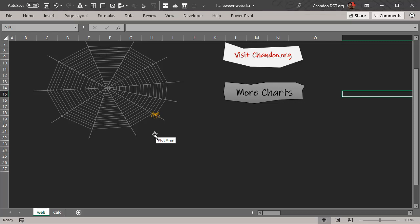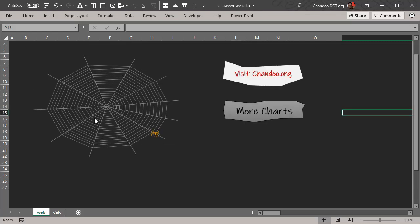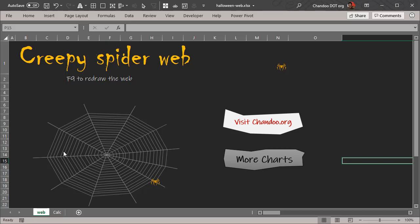You could even go further by doing a drop line that goes down and then have the spider hanging there, or you could even have a fly or something else added at a random spot in this cobweb. That's how you can create a creepy spider web. A little bit of Halloween charting trick to get started. Feel free to download the Halloween web chart from the description of this video. Thanks, bye!